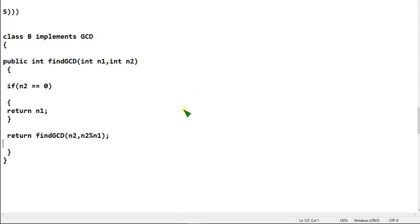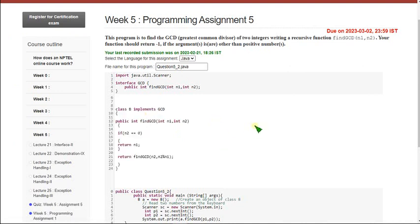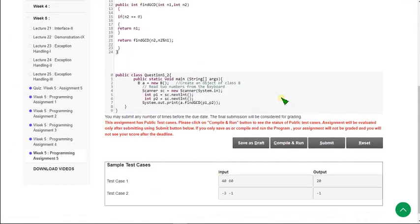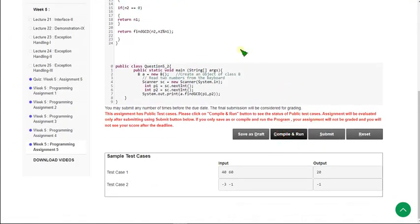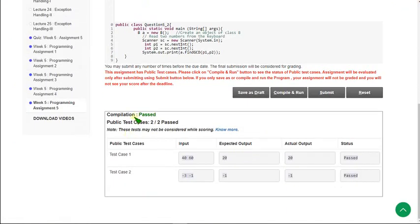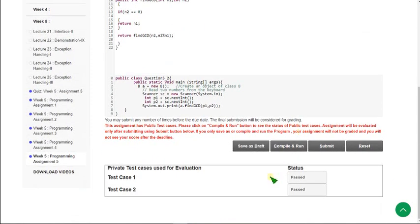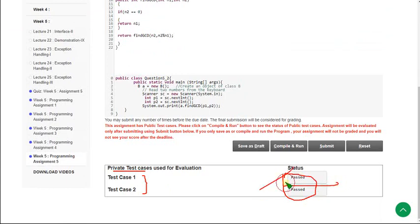Let's see the execution. I am pasting the code here. Now let's see the compilation to check public test cases. There are two public test cases and both are passed. Let's check the private test cases by clicking on submit button. There are two private test cases and both are passed. Our solution for the last question is also 100% correct.